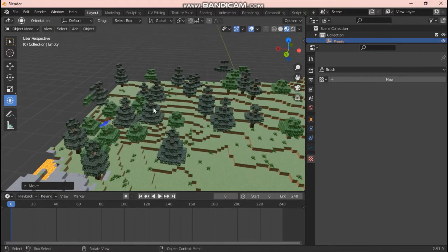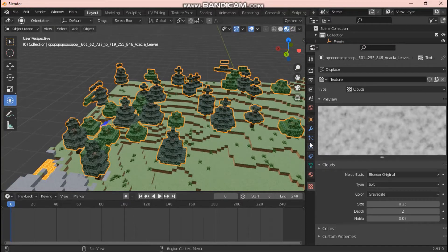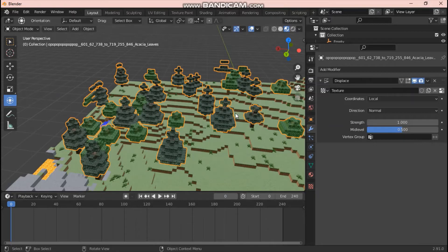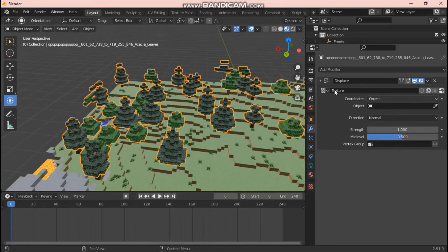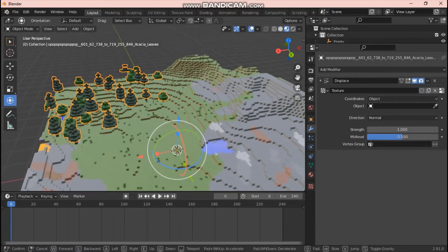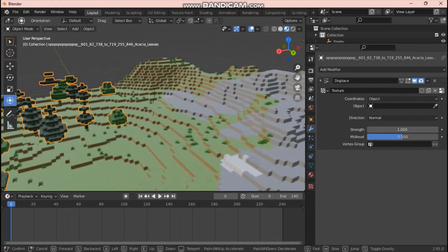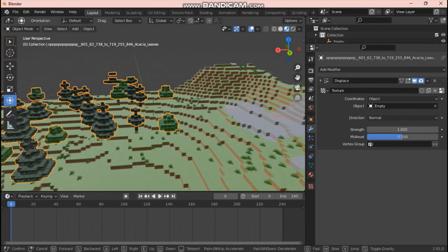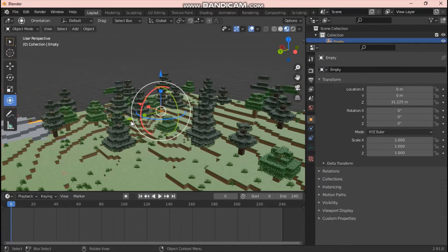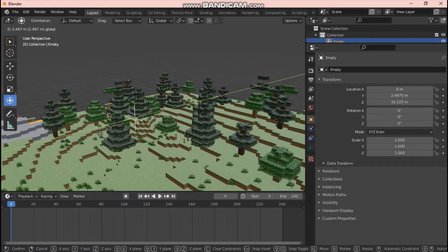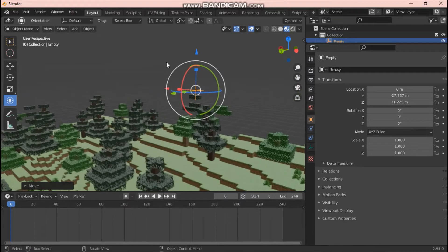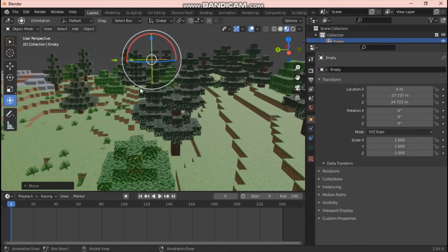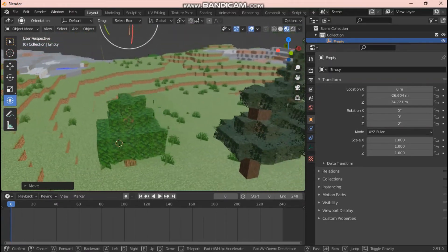Now select your leaves again and go back up to the Modifier tab. Change the Coordinates from Local to Object — that changes its reference to an object's coordinates. Since no object is selected yet, take the eyedropper next to the Object field and click on the empty. Now if we test it: click on the empty and move it a little bit, and as you can see, as we move the empty, the leaves are moving too.